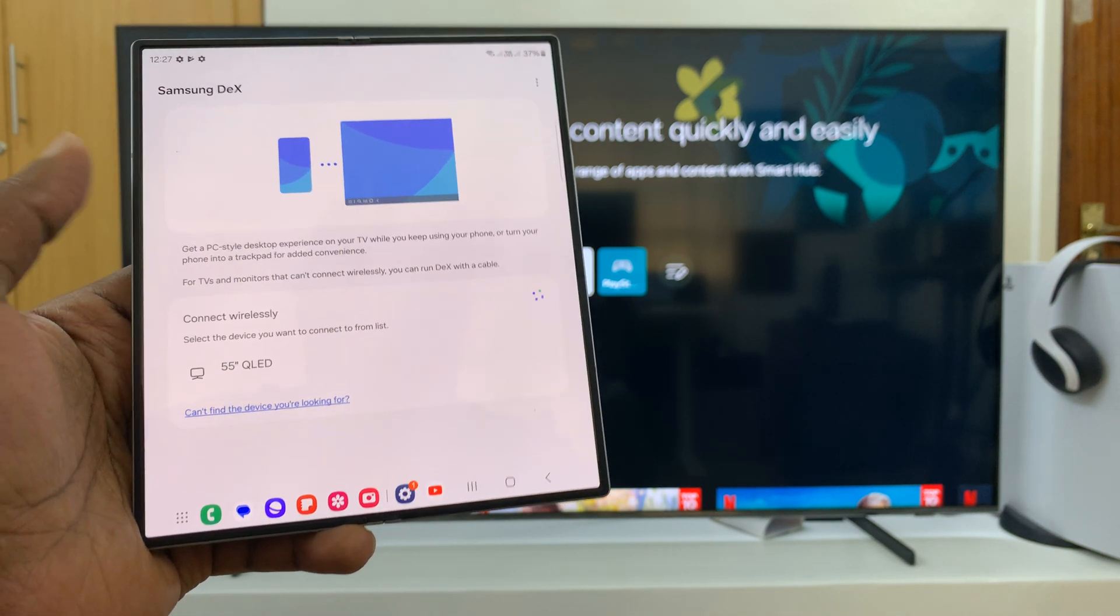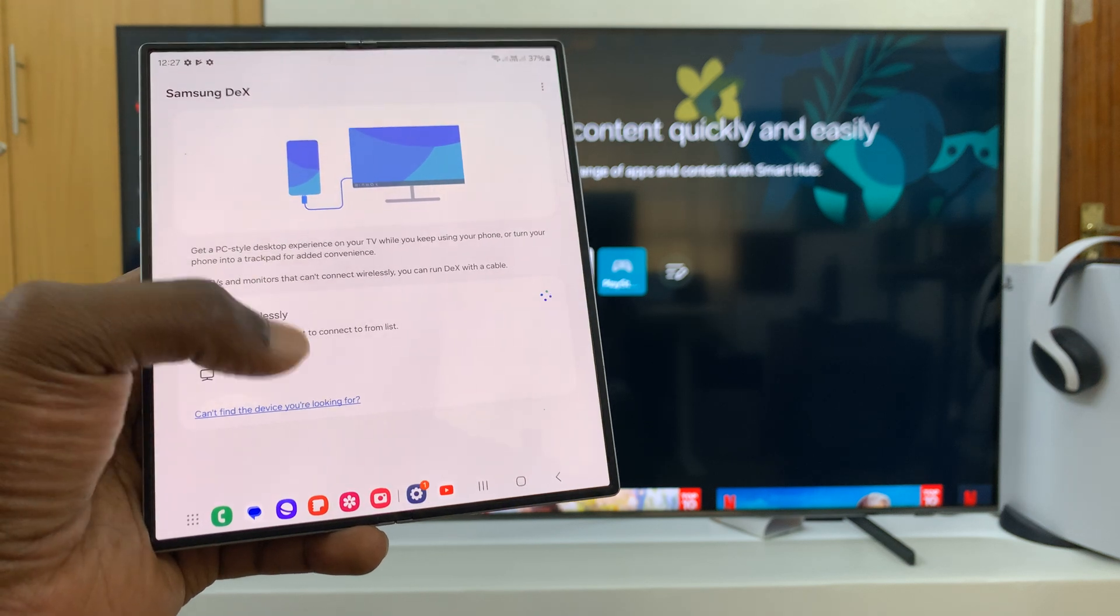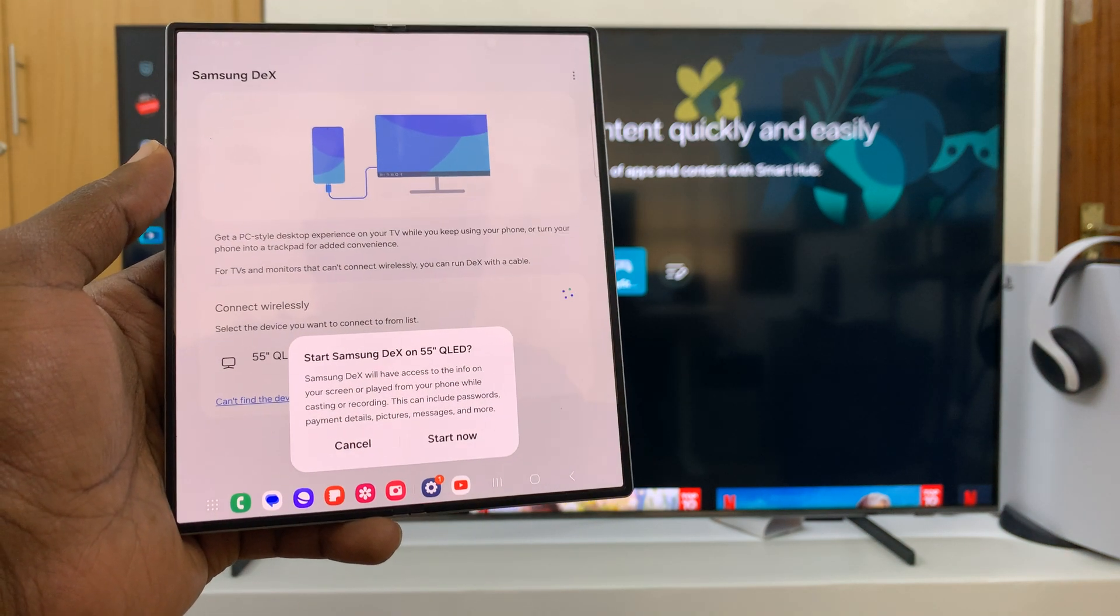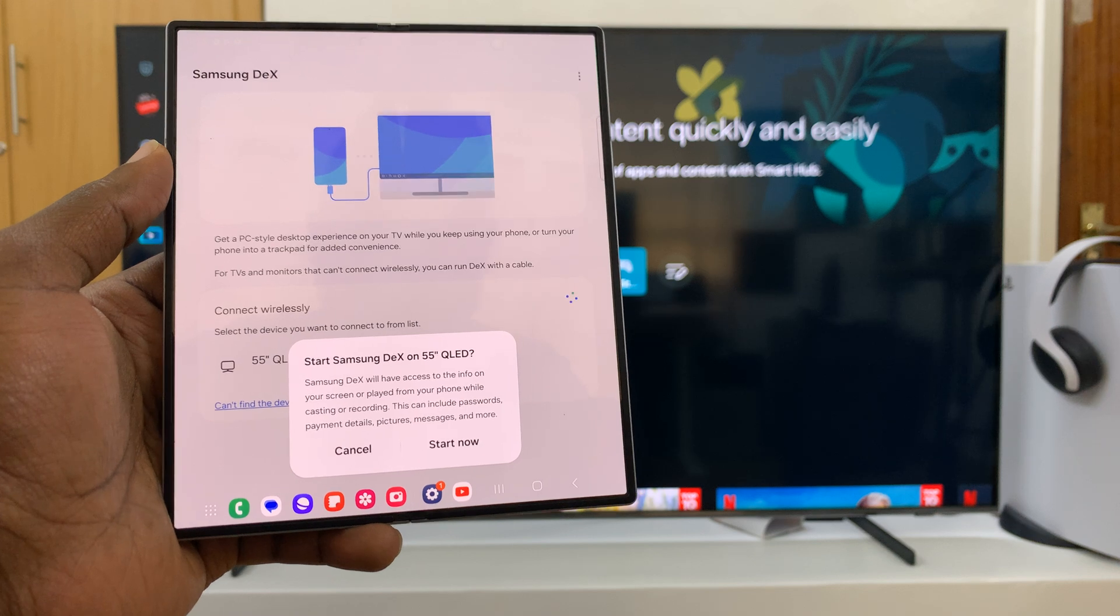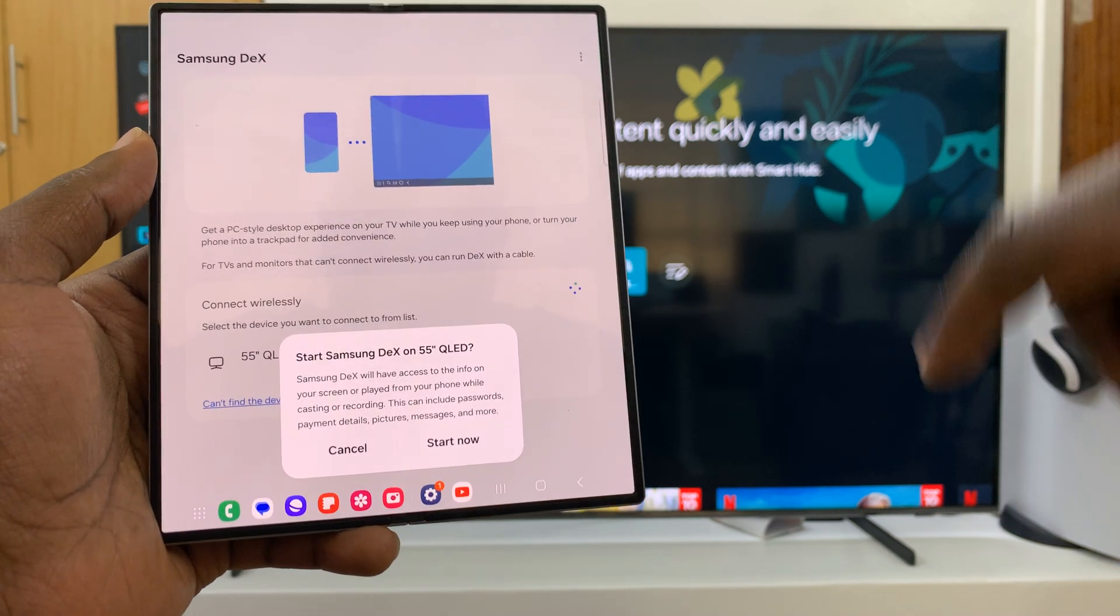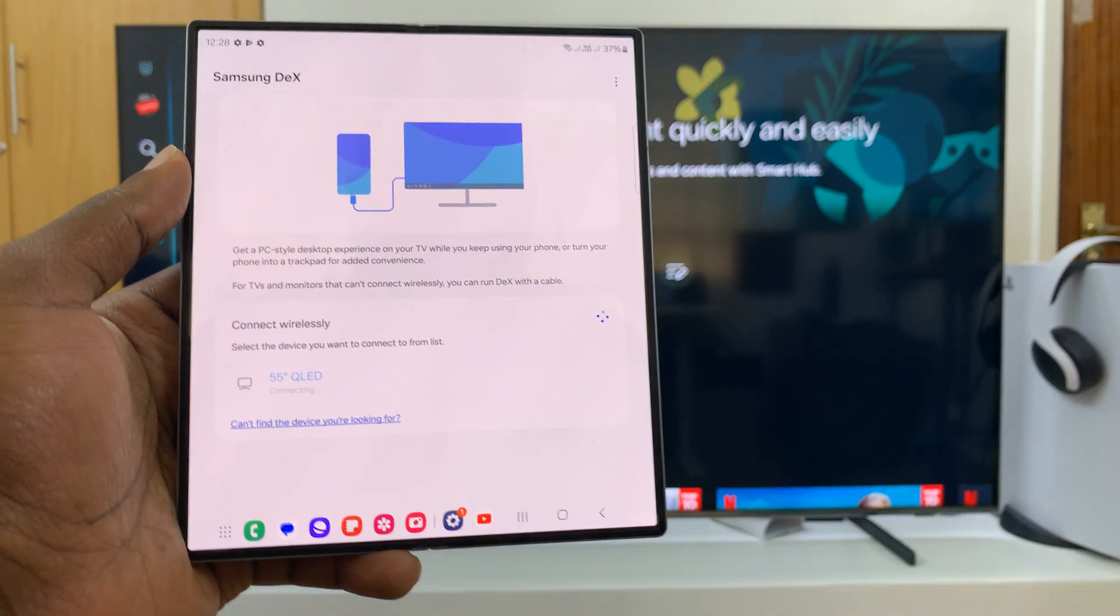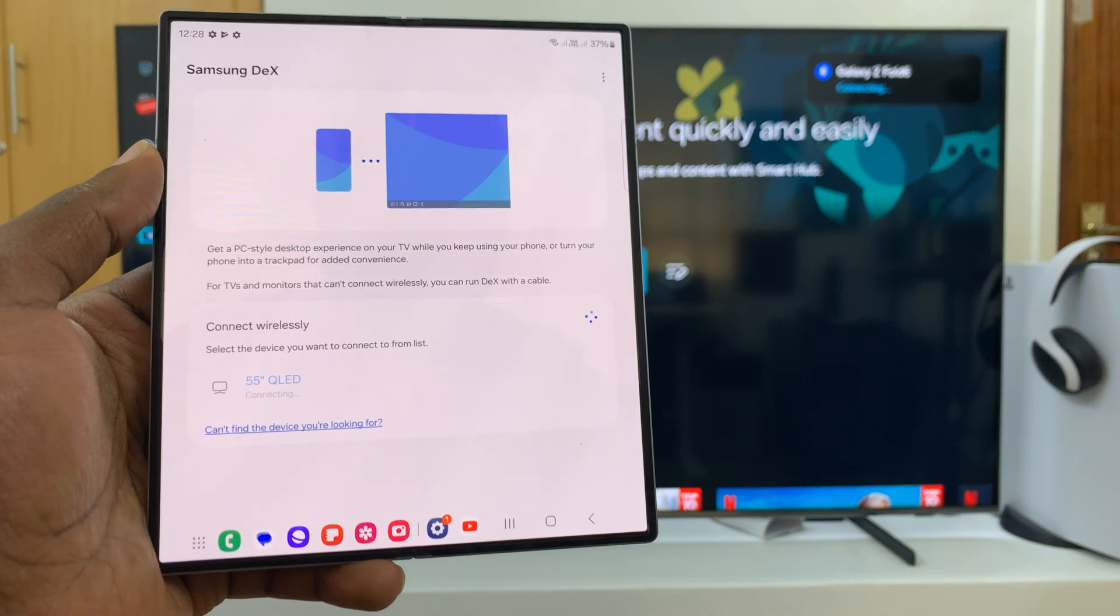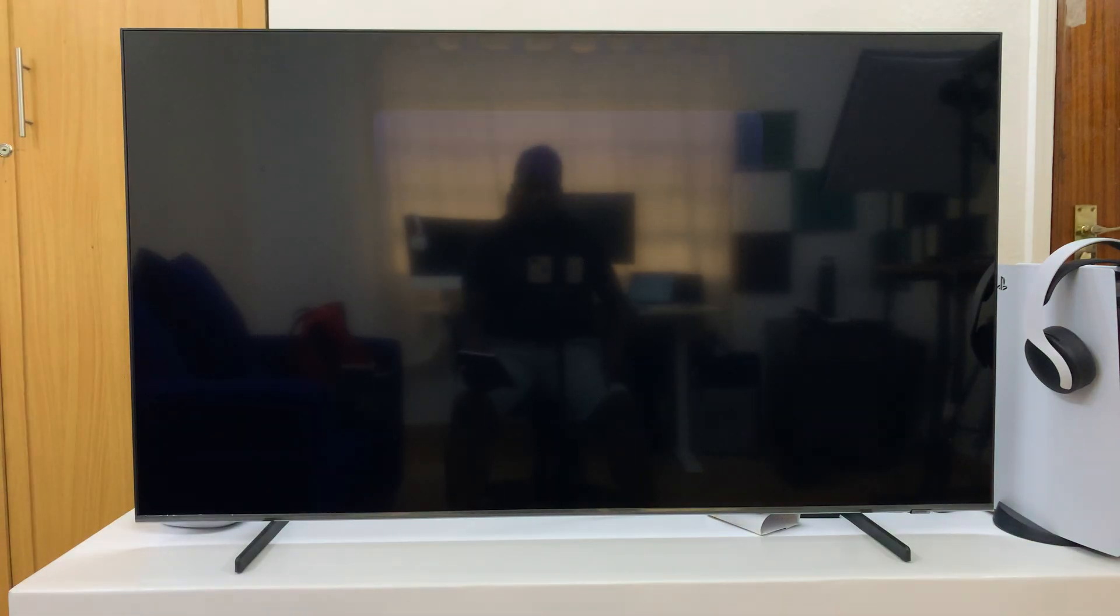As you can see, it's detected my smart TV. Tap on that, then it's gonna ask start Samsung DeX on this TV. I'll accept by tapping start now.